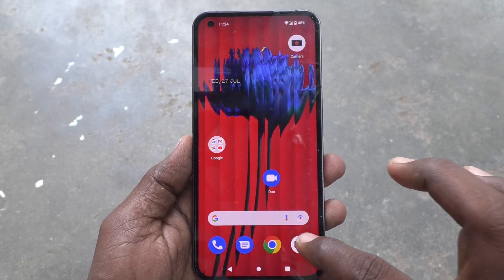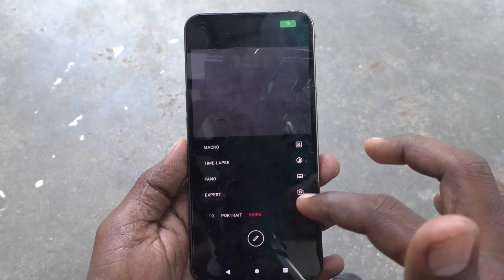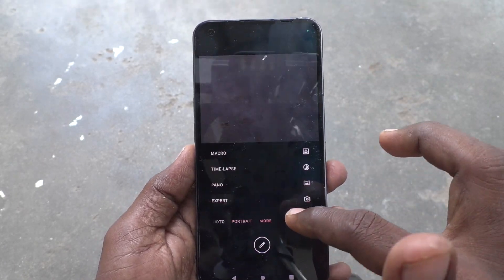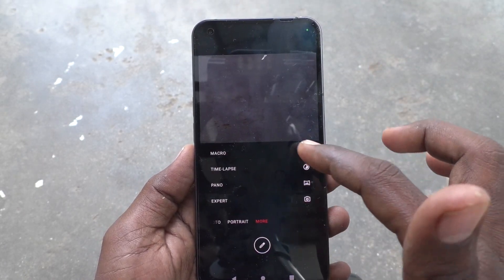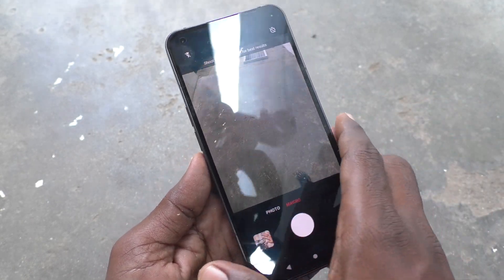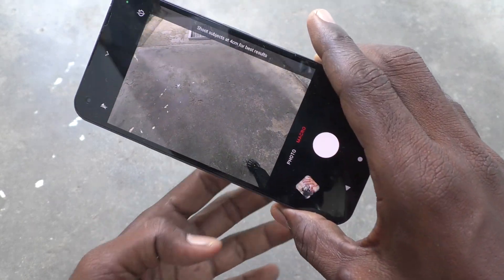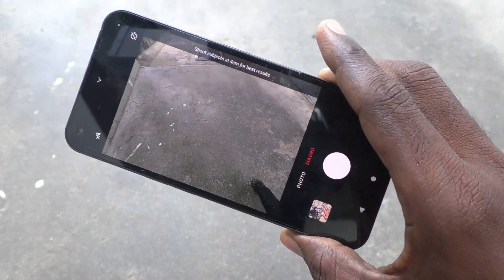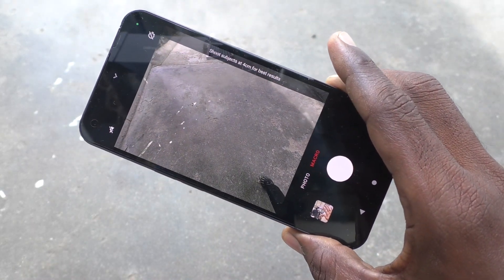First, go to the camera and go to the More button and click on Macro. Then start shooting macro.